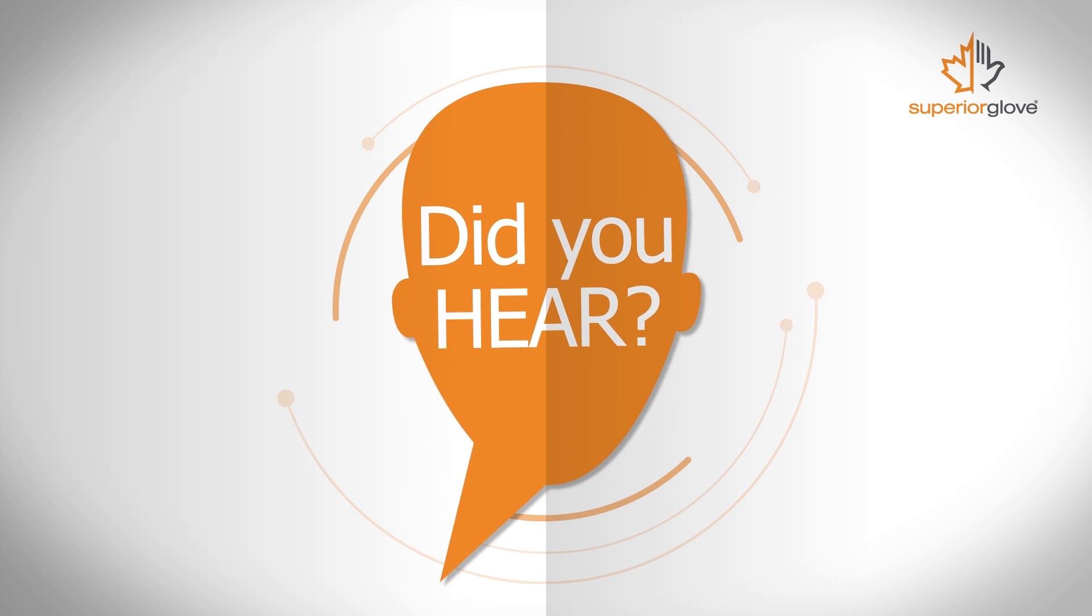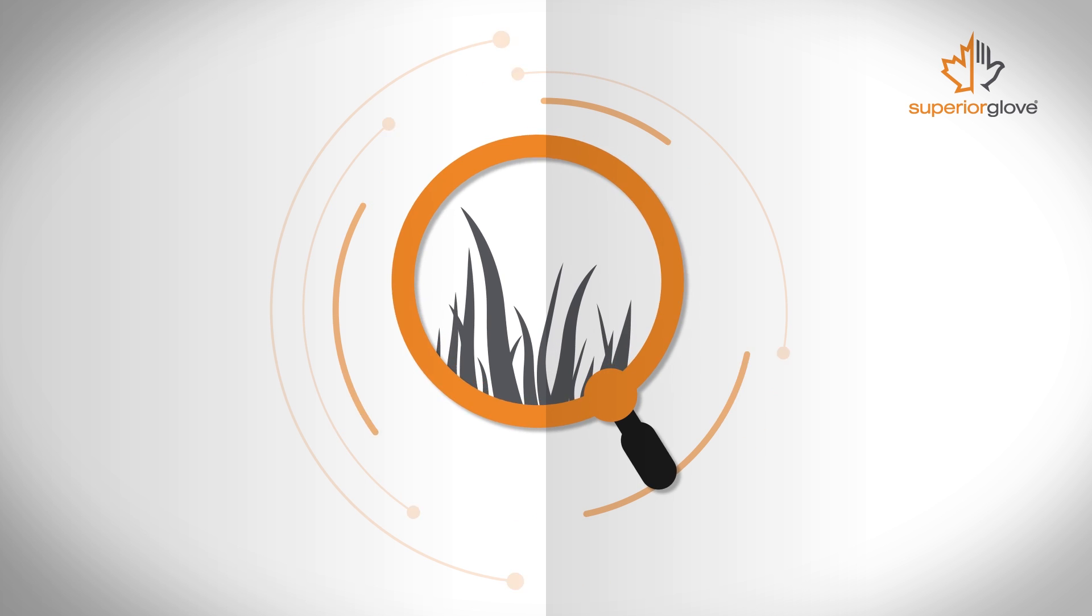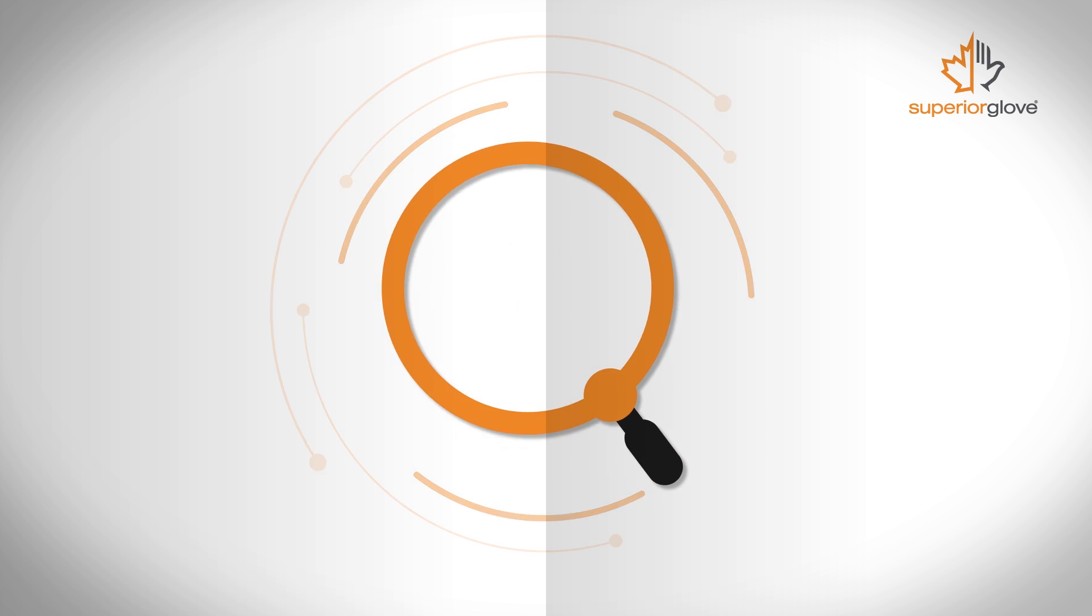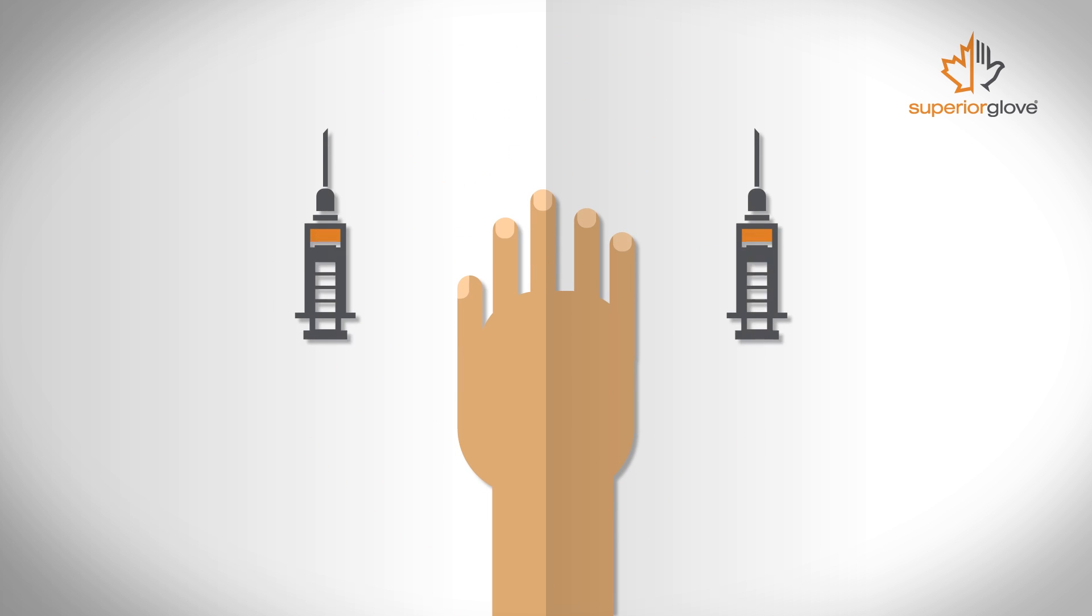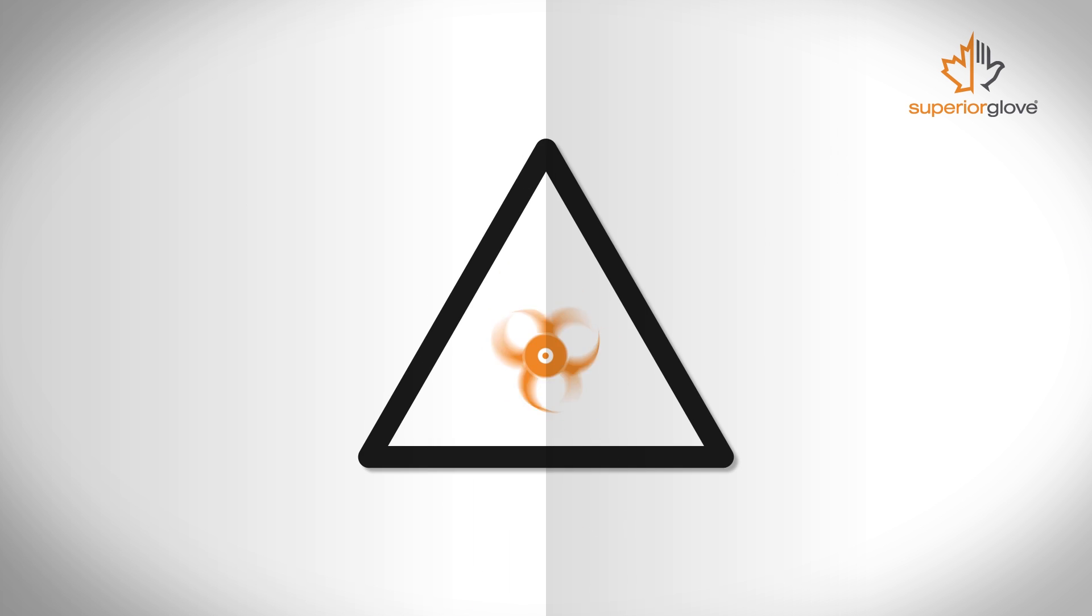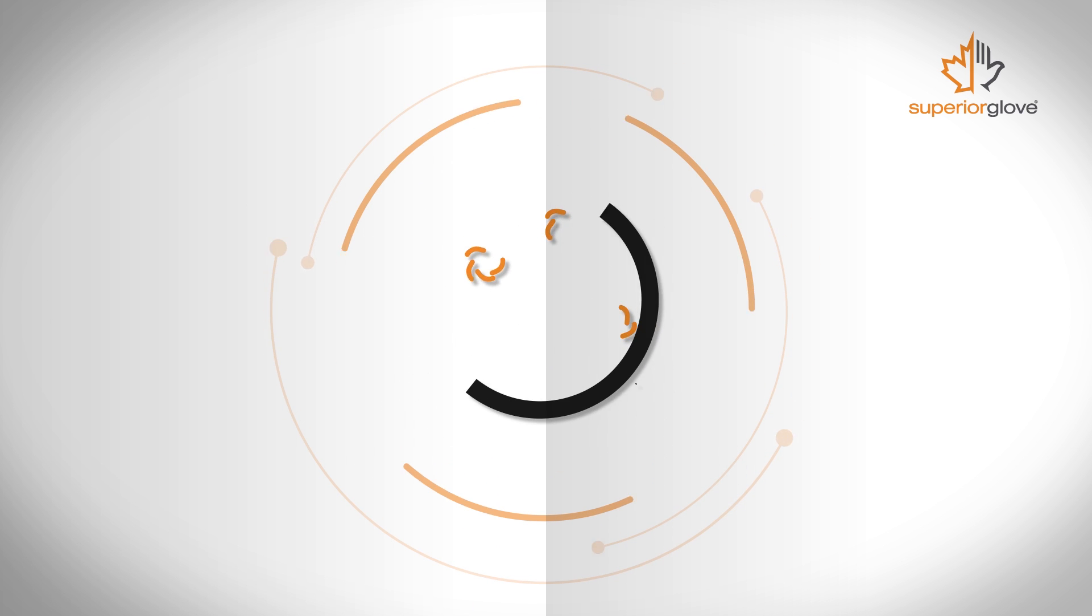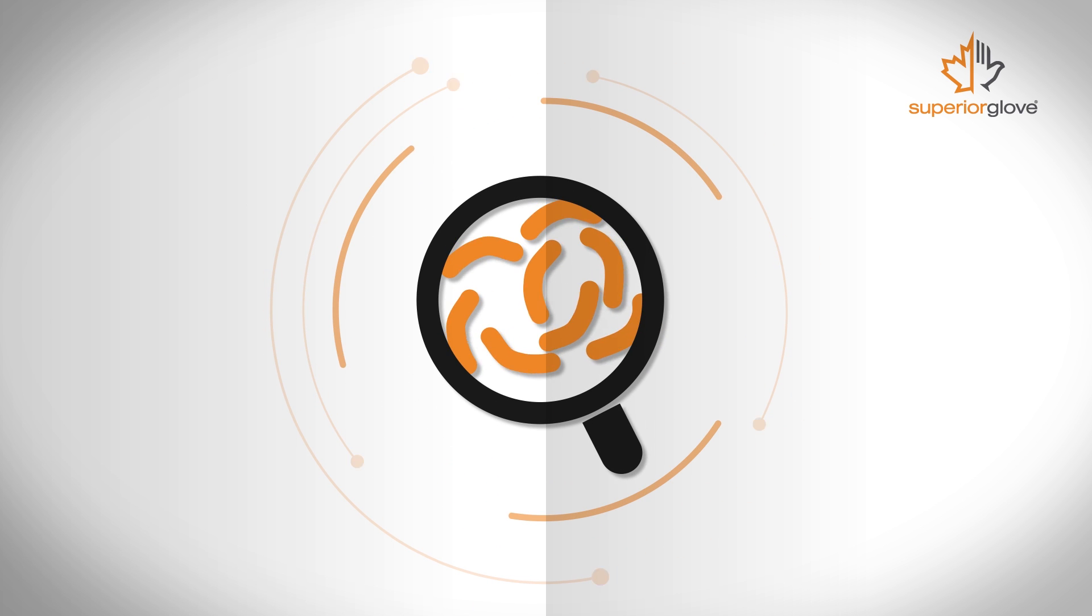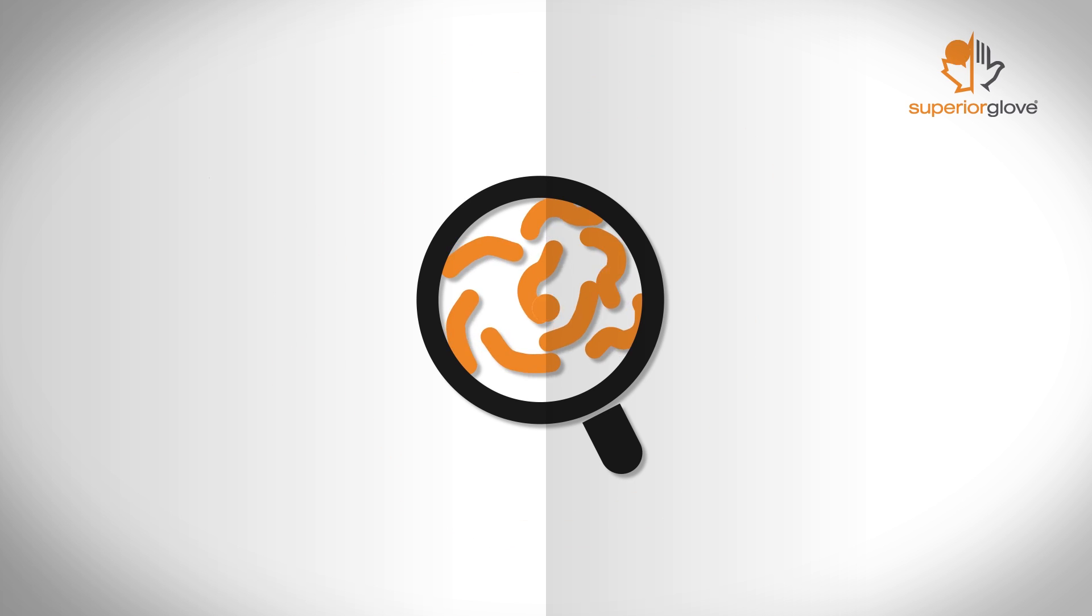Did you hear the one about the guy searching for a needle in a haystack? He wasn't wearing a glove rated to protect against hypodermic needles and was at serious risk for contracting hepatitis B, hepatitis C, and HIV.